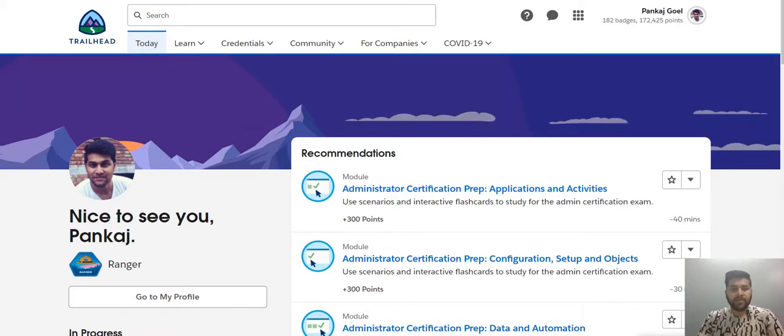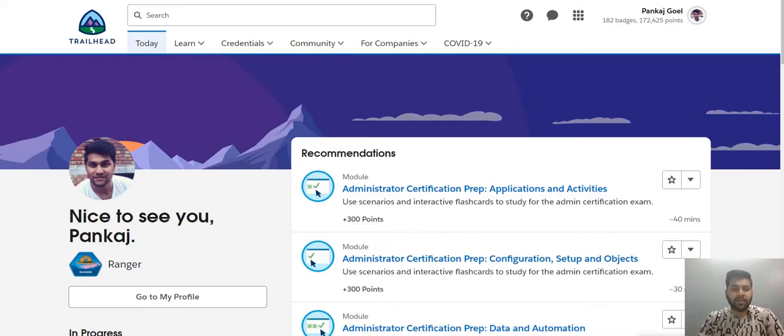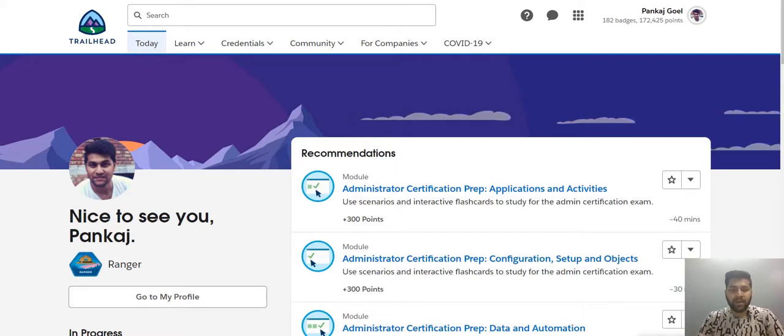I could have skipped this video and you would have eventually explored Trailhead on your own, but that would take your learning time. So to prevent that, I will be explaining the things that you should be aware of Trailhead when you start learning Salesforce. Other than that, you could explore on your own.